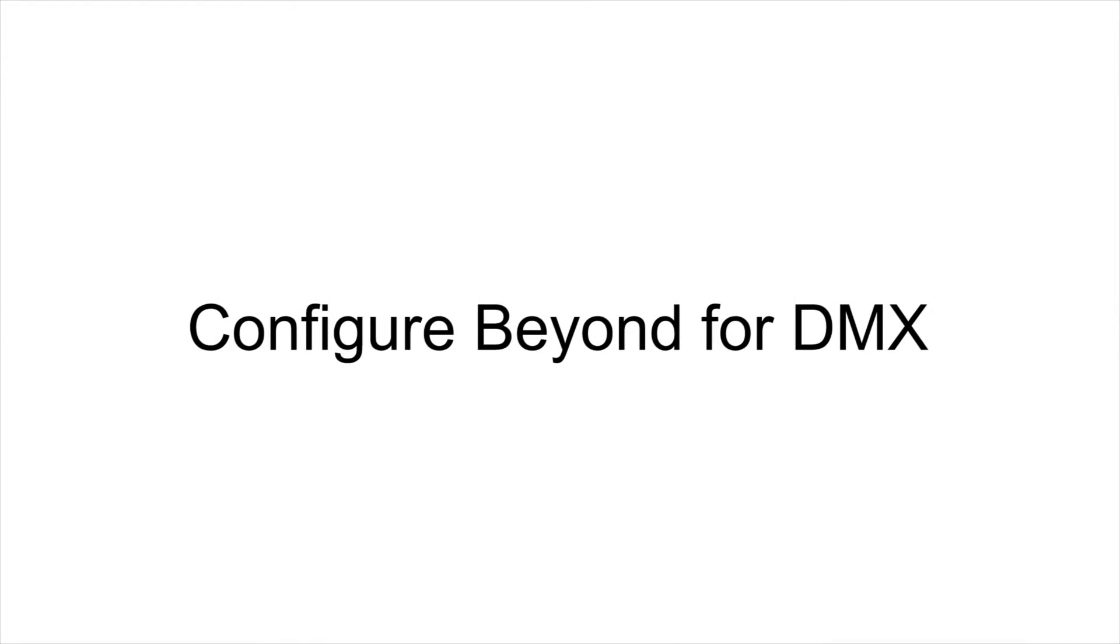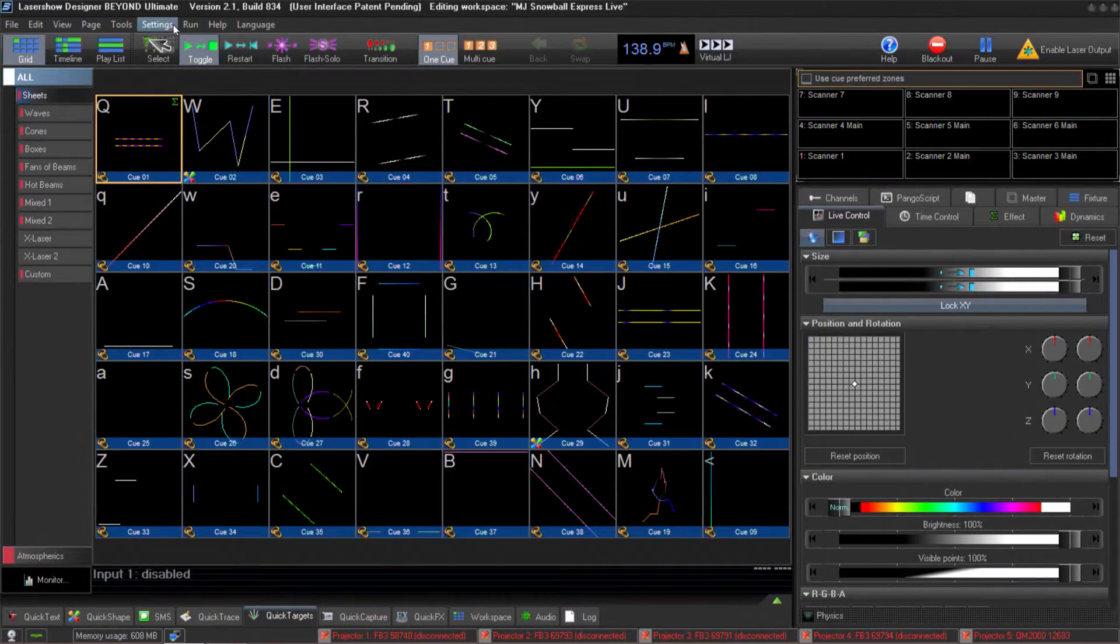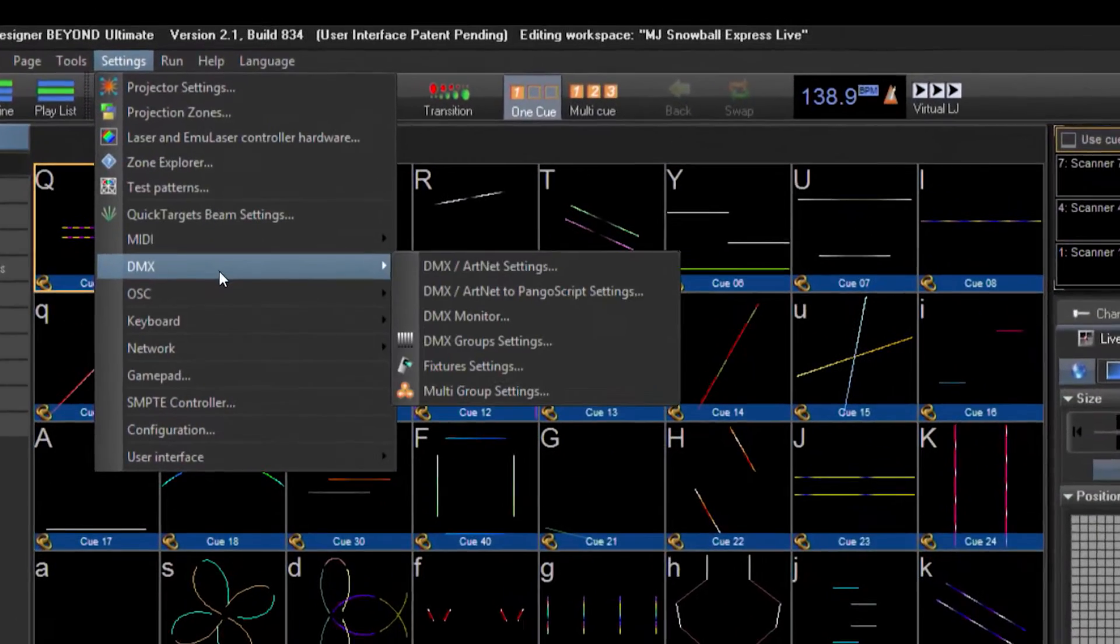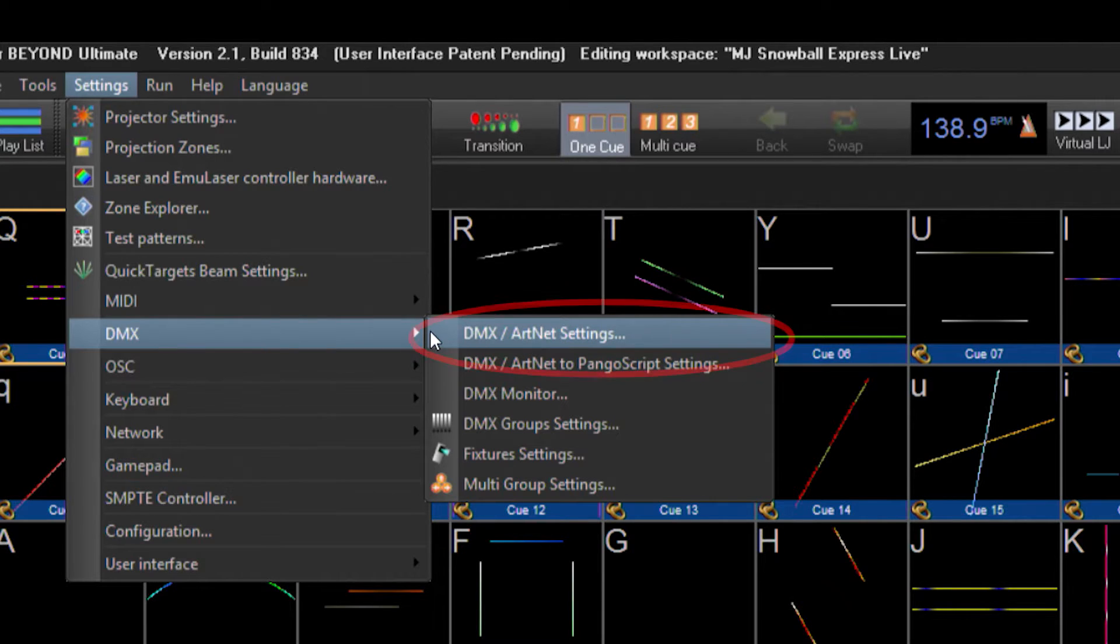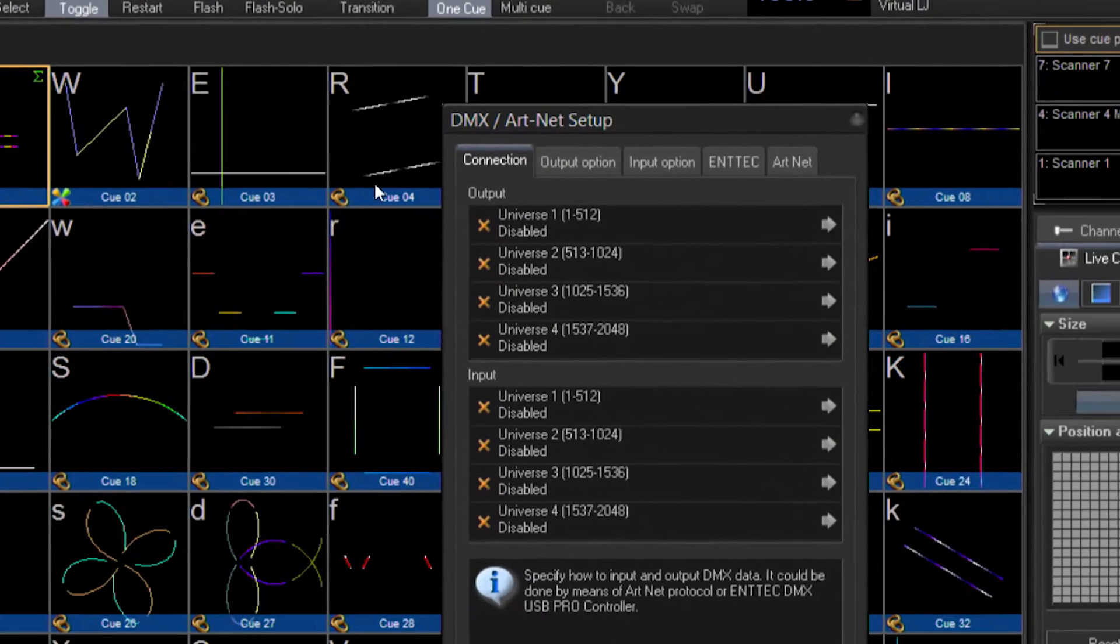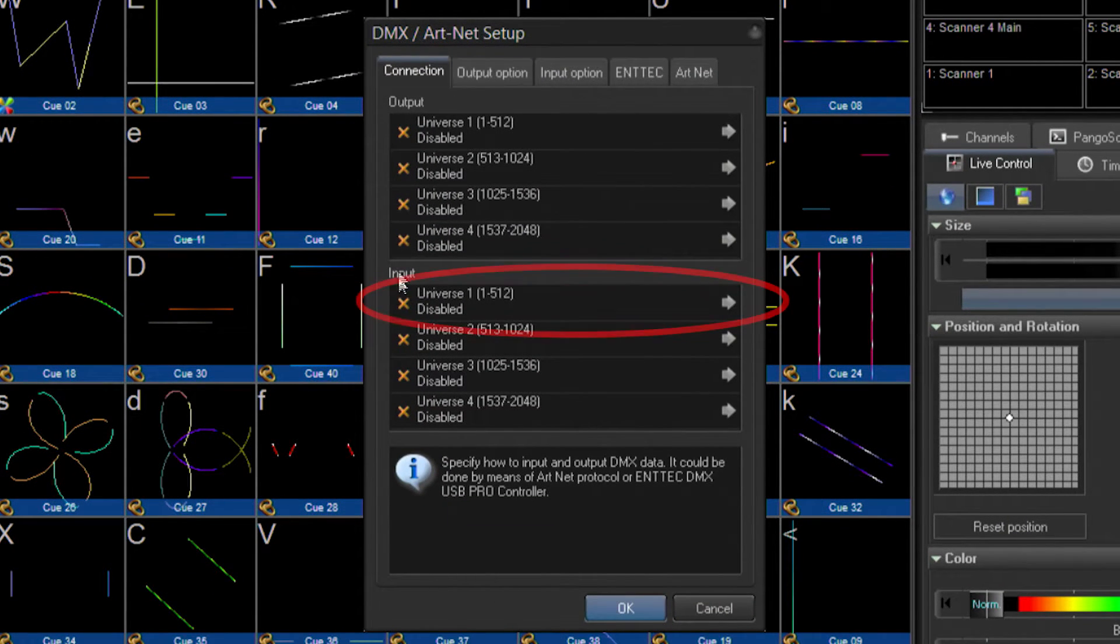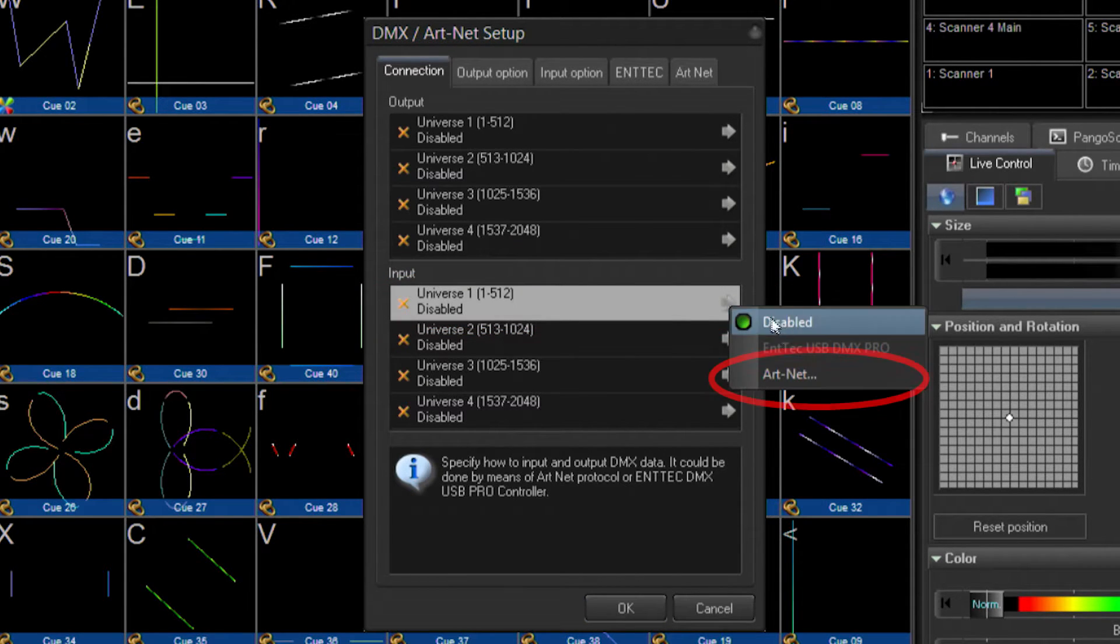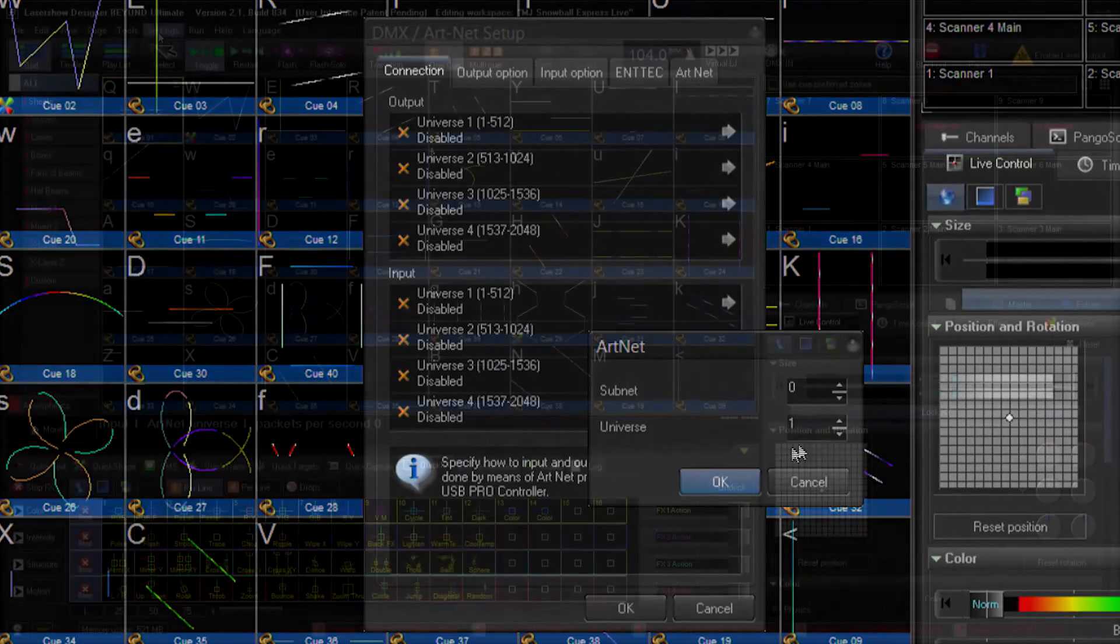My first step is to configure Pangolin Beyond to receive DMX input. I'll go up to the settings menu, and then under the DMX option, I'm going to choose DMX ArtNet settings. In the dialog that pops up, under the connection tab, I'm going to specify for my Universe 1 input that I want to use ArtNet. I'm going to use Universe 1 and Subnet 0.